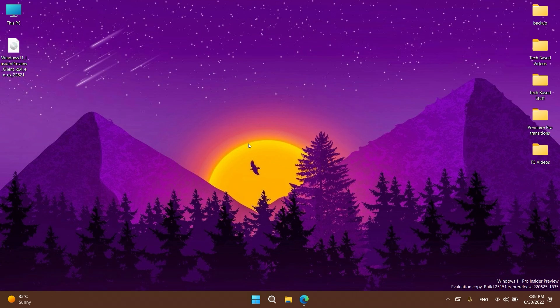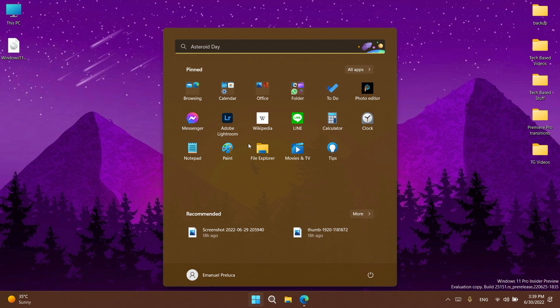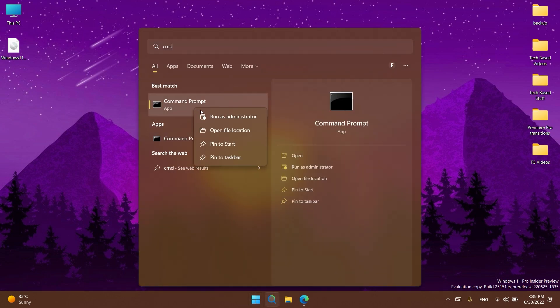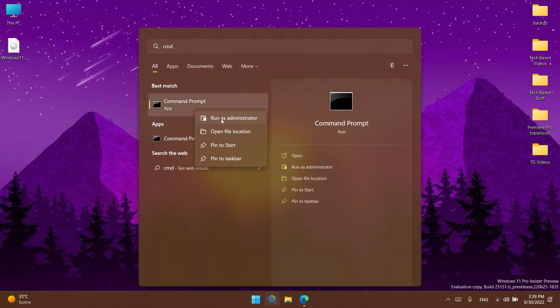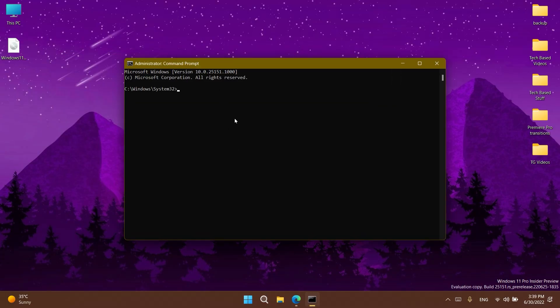Now after we've done that, all we need to do to enable the new Open With menu is open CMD as an administrator. So open the search box, type in CMD, right click on CMD, and then click Run as Administrator. On User Account Control, click Yes.